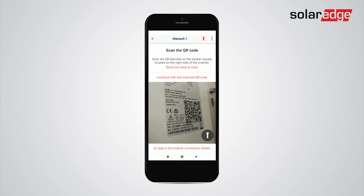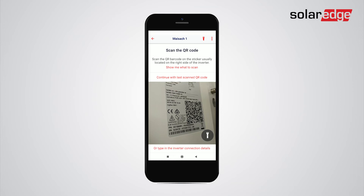Next, scan the inverter QR code. This code can be found on the QR code sticker located on one of the sides of the inverter. If you are connecting to the inverter used last, tap Continue with last scanned QR code instead of re-scanning the same code.